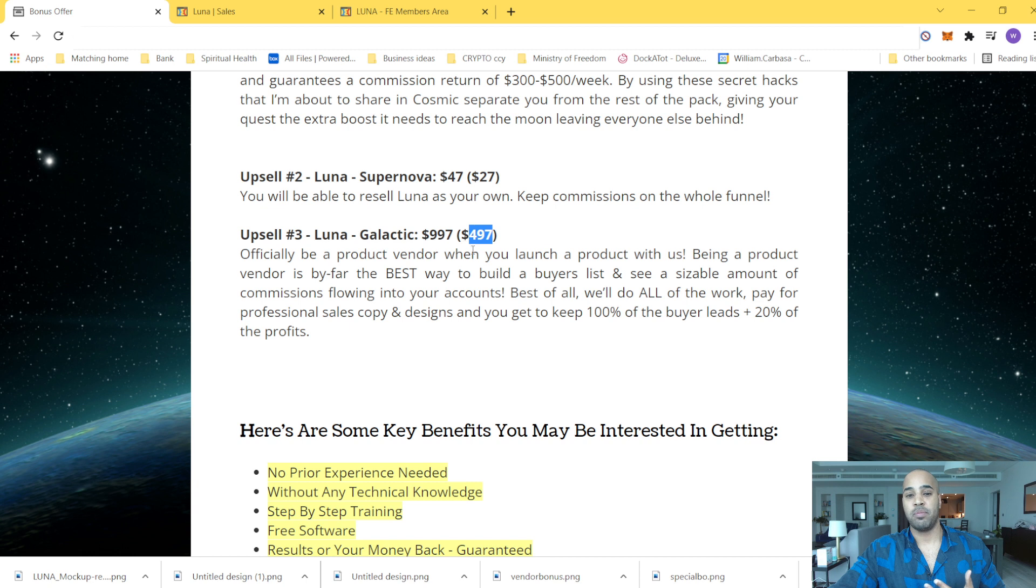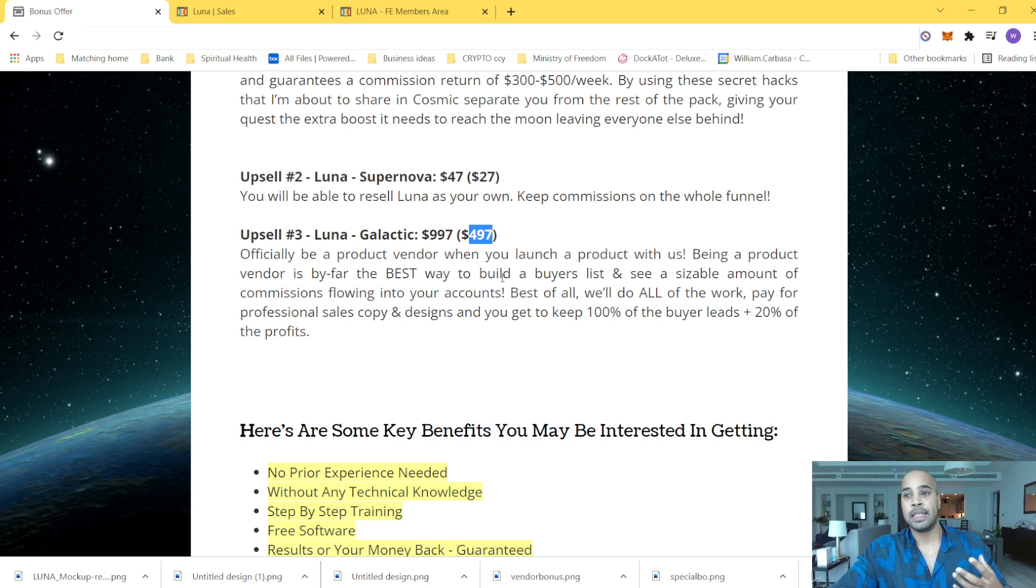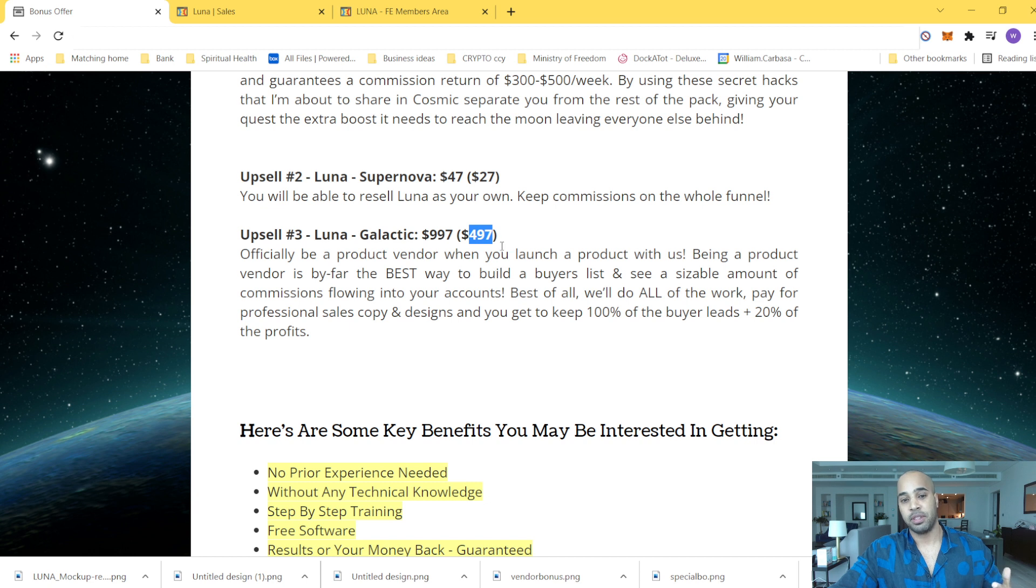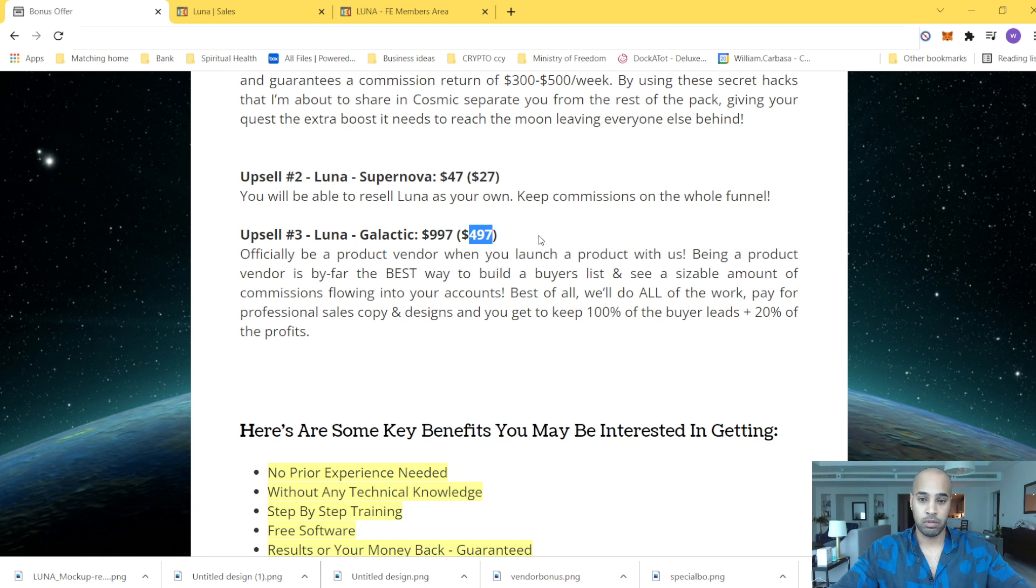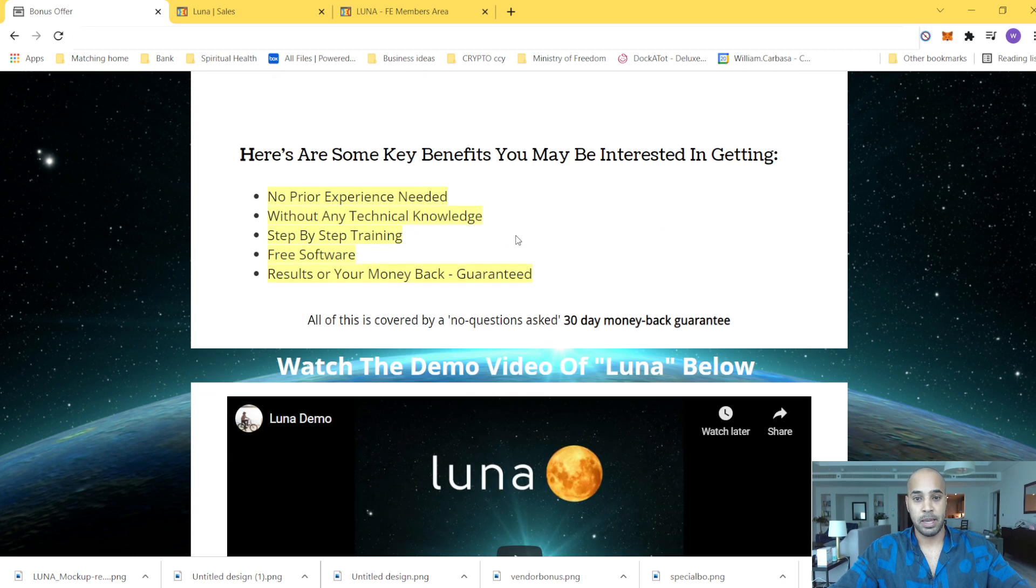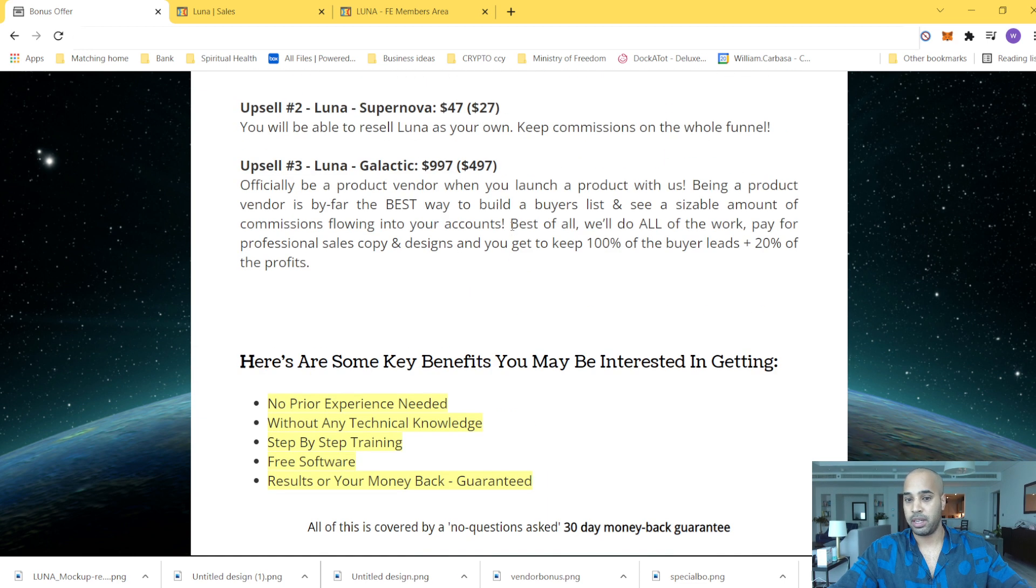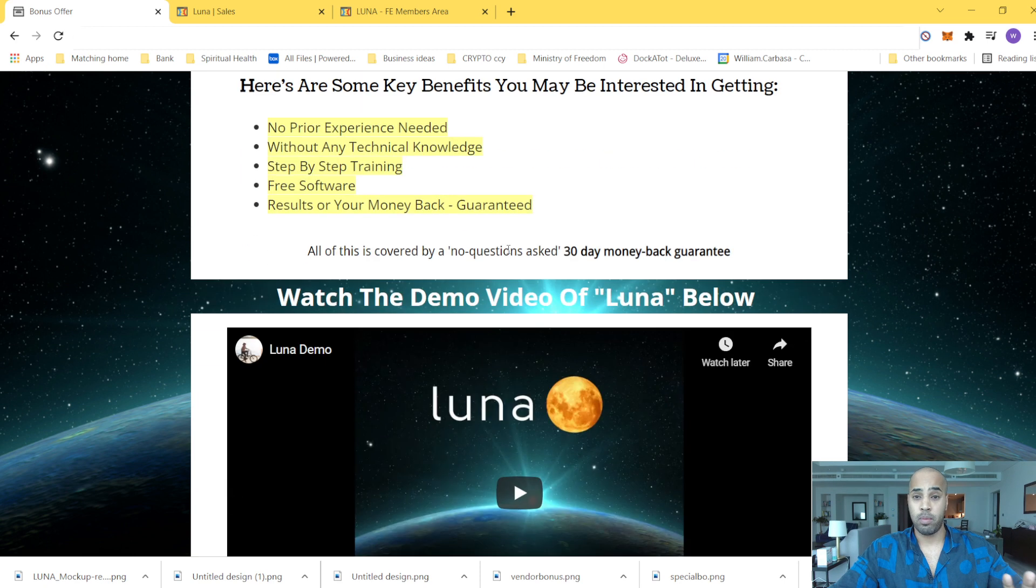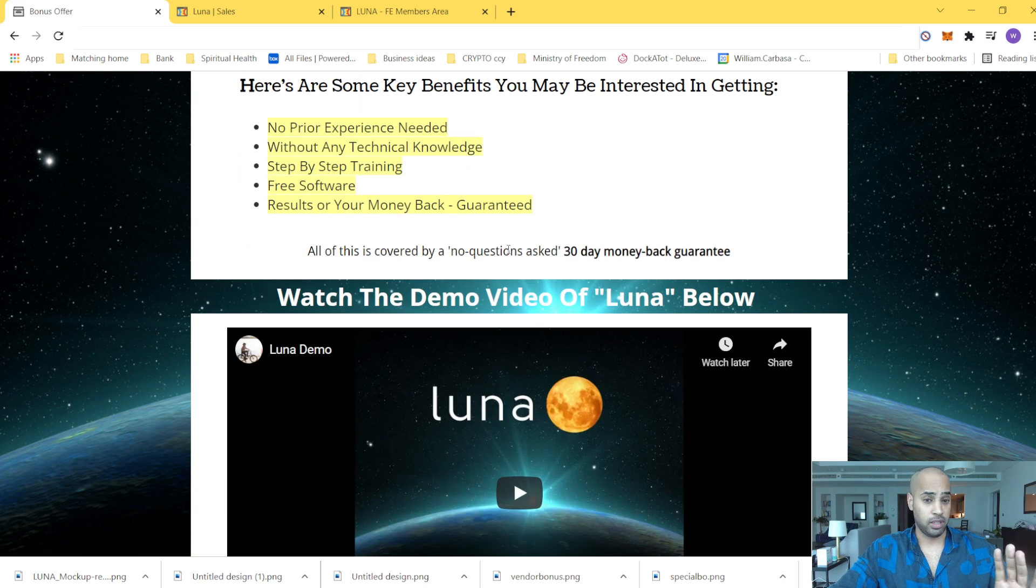You're becoming an official product vendor. So you're starting to launch product with the guys. They will train you to know how to create product and launch product. And so it's about $500. Why not? To be considered. Anyway, just bear in mind, you get access to all my bonuses if you take the front end. We're talking about $13.